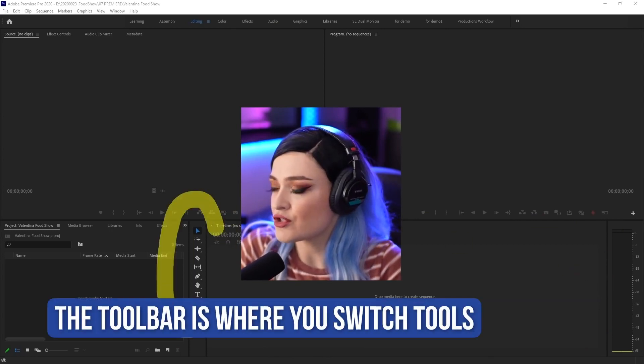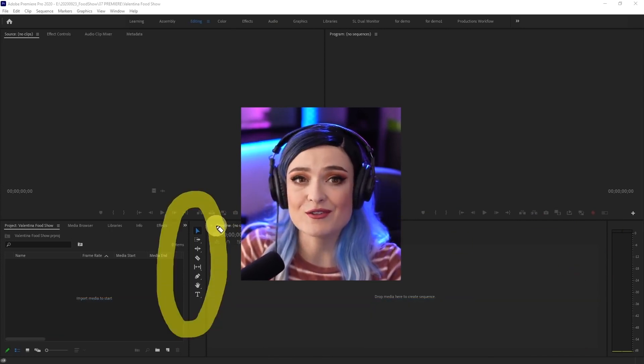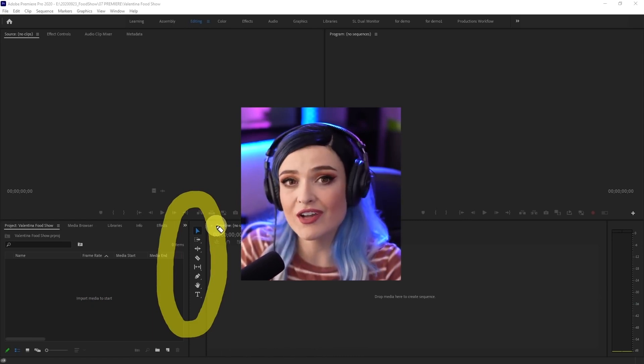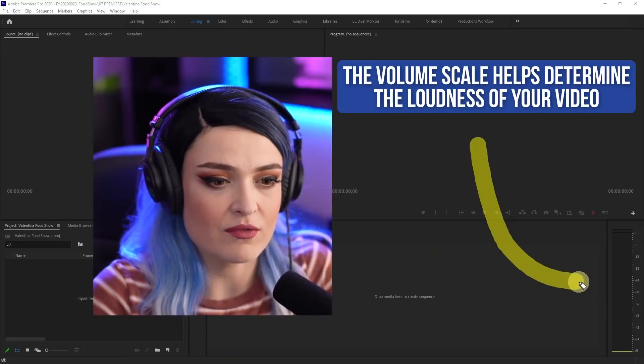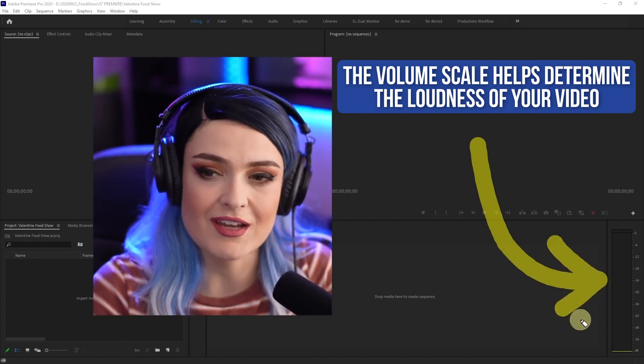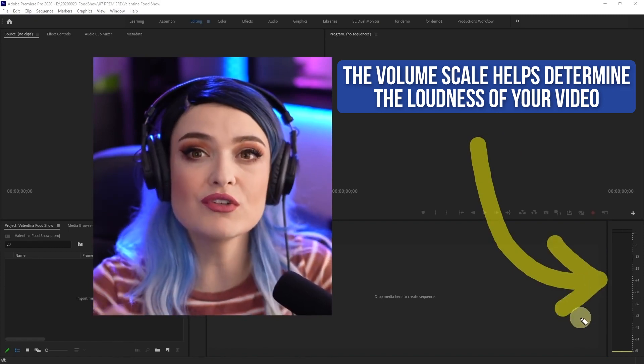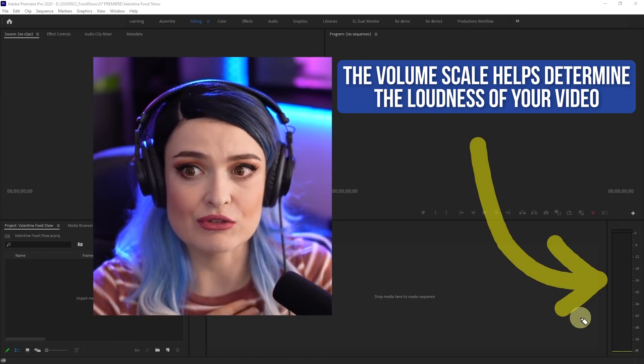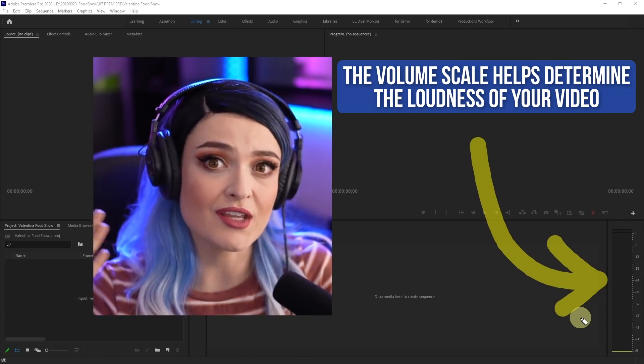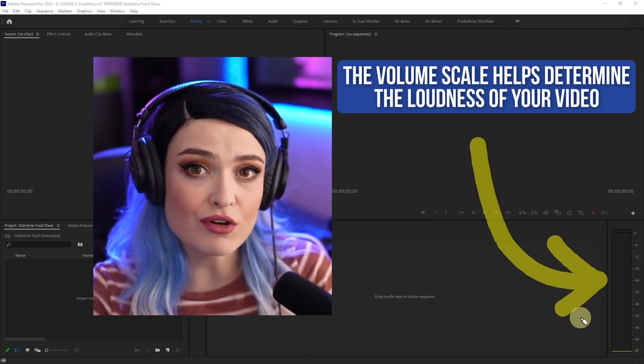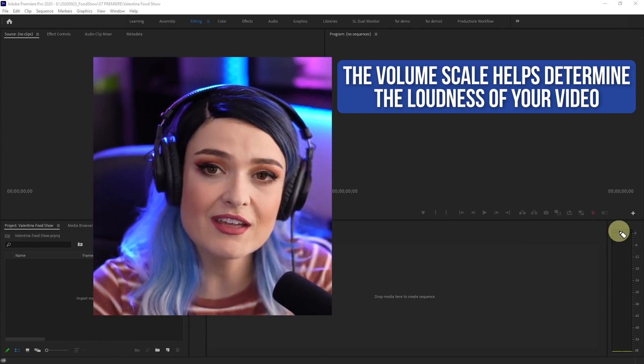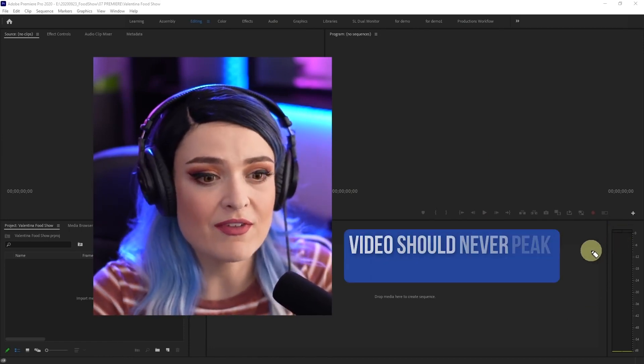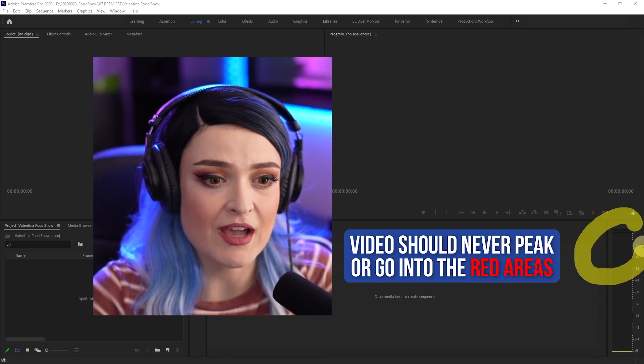Over here, you have your toolbar, which I use quite a lot, but I actually use shortcuts, so I don't have to go over here and click the tools. You also have your volume or decibel scale right here, and it is going to help you determine how loud your video is. I tend to not trust my own ears because maybe my headphones or my computer is too loud or too quiet. So I like to just make sure that my video never peaks, never goes into the red areas, is always kind of staying around negative 12 on this scale.